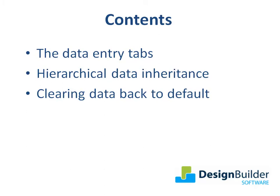As a general rule I'll only go into sufficient detail in these tutorials to enable you to undertake routine modelling tasks. The more advanced features and options are covered in the Program Help and also in later tutorials which show the software in action.